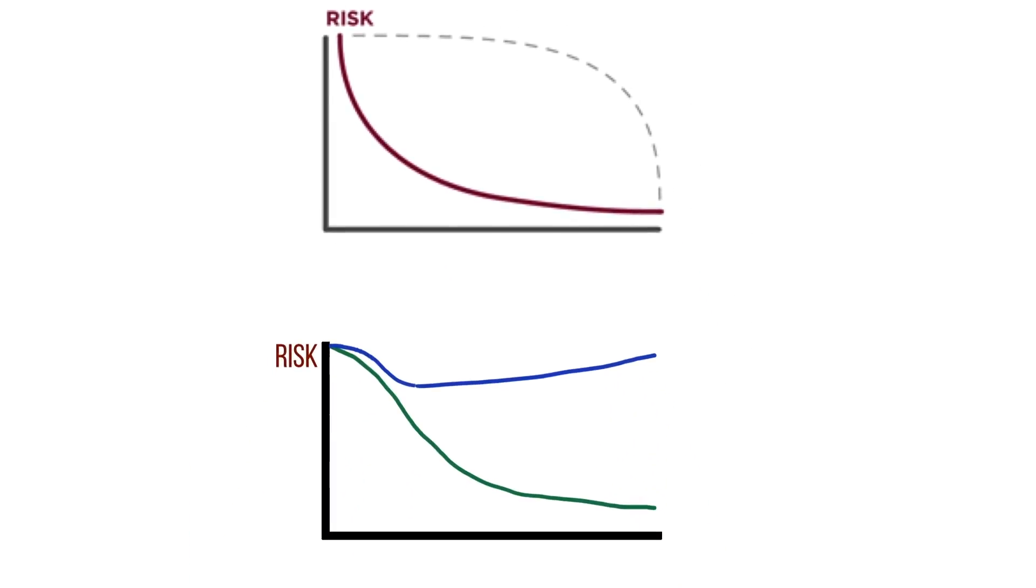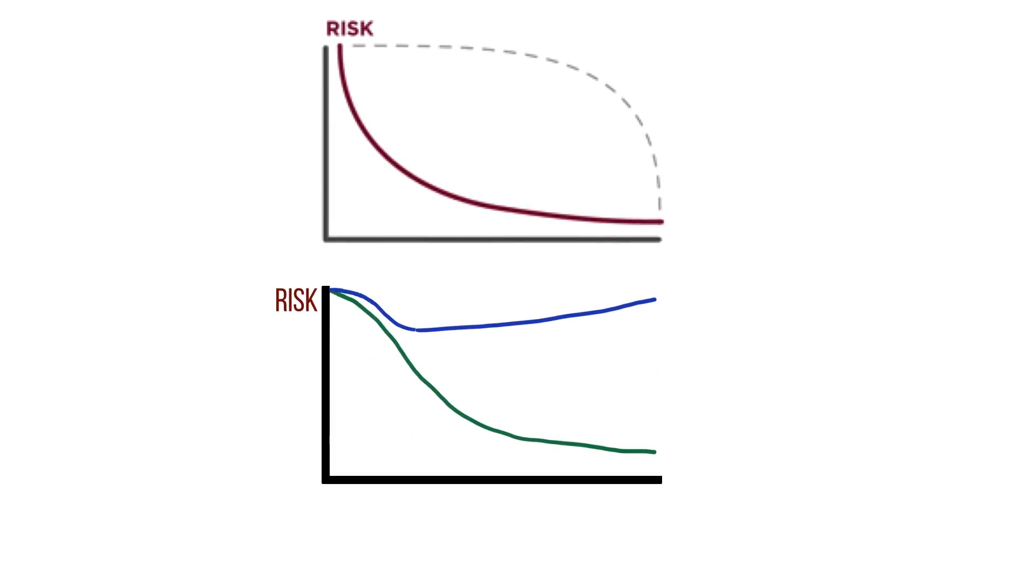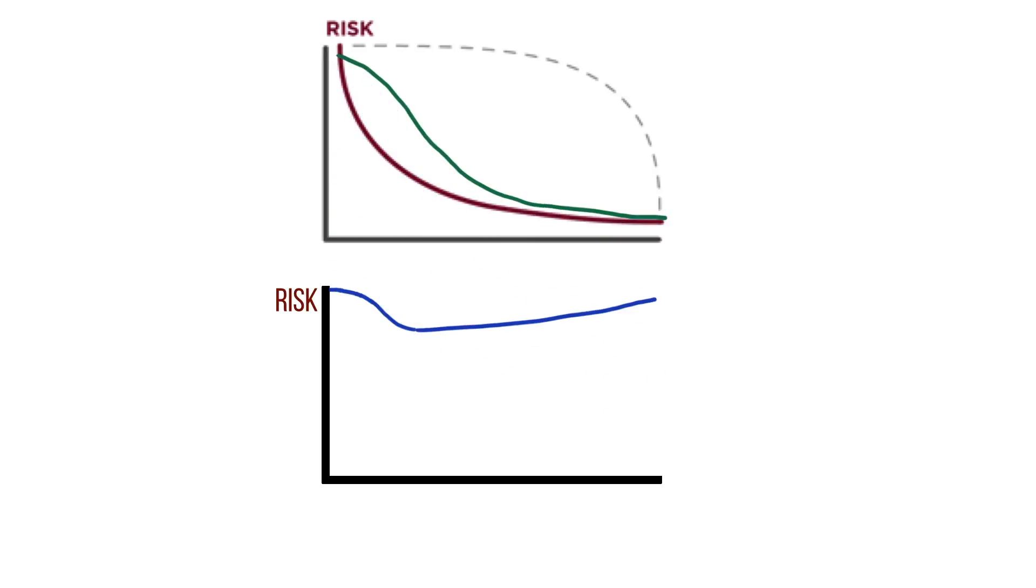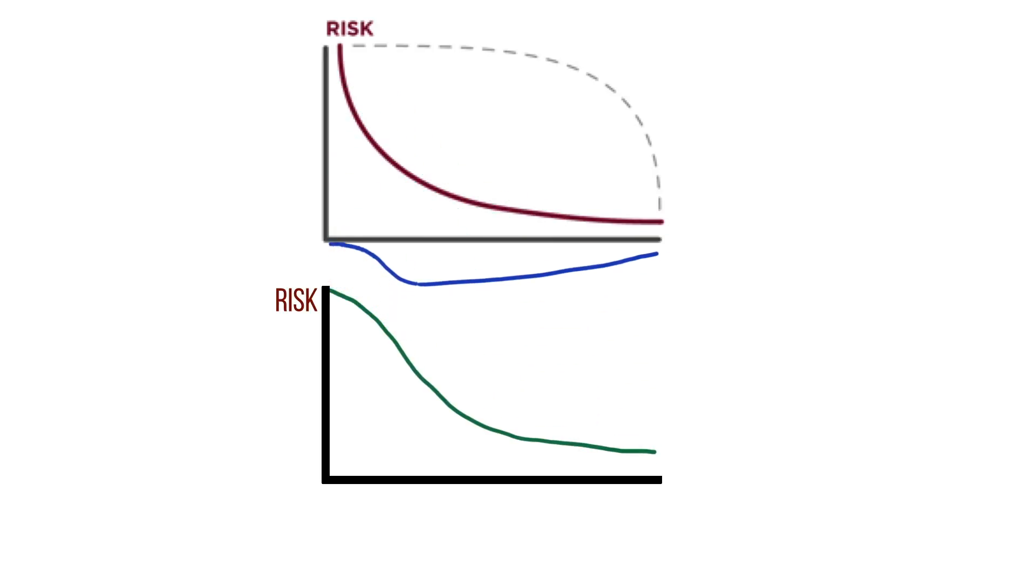Hmm, interesting. The agile curves, I suppose, are not that different. But the waterfall curves...